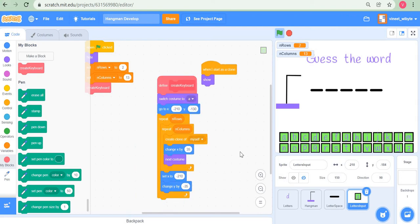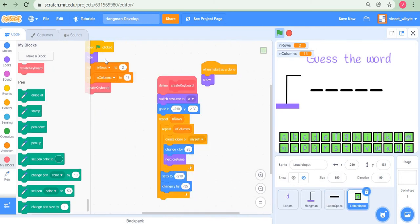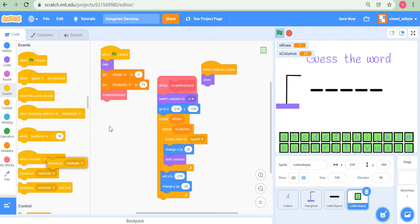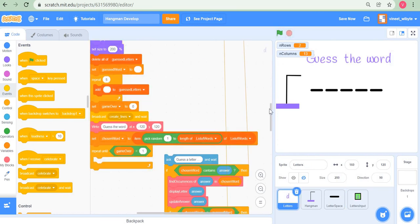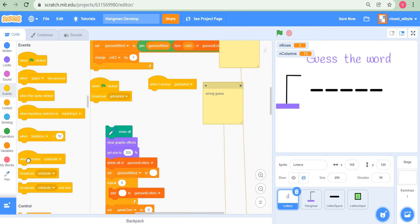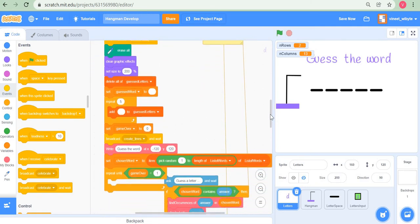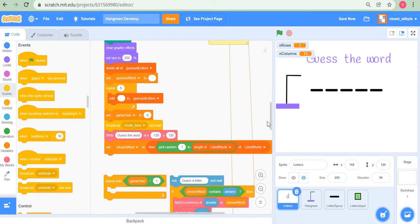Now I need to modify the overall code structure. Previously all input was handled from the answer box, but now it'll come from the letters input sprite. Once the keyboard grid is formed, I'll broadcast a message called 'letters ready' to ensure the keyboard is fully formed before anything else happens. In the letter sprite, instead of responding to the flag click, I'll respond to 'when I receive letters ready' — choosing a word but not handling the input loop there.